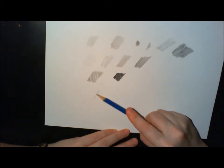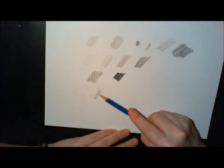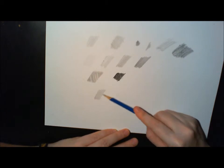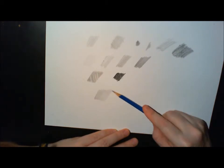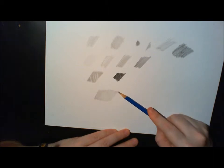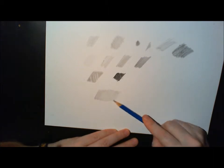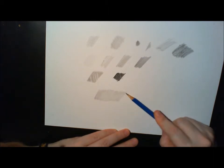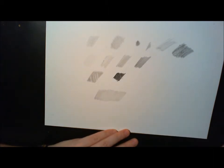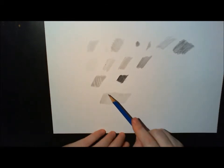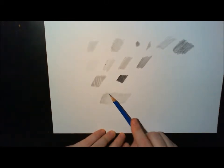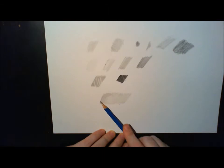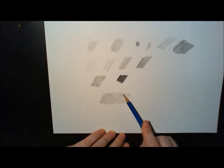And now I'm going to show you that you can achieve a sort of gradient, or shading, without this pressure. I'm using an HB pencil there.